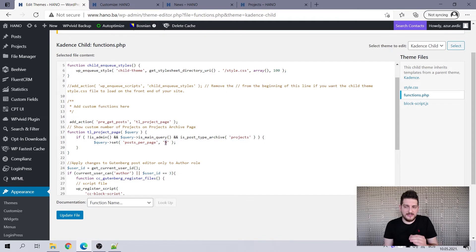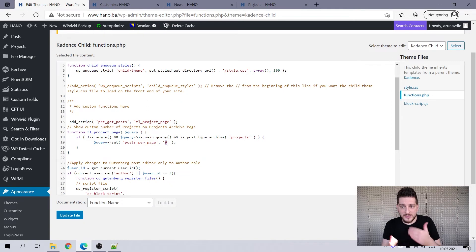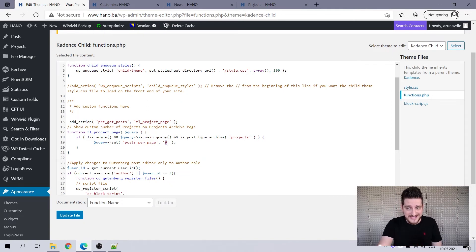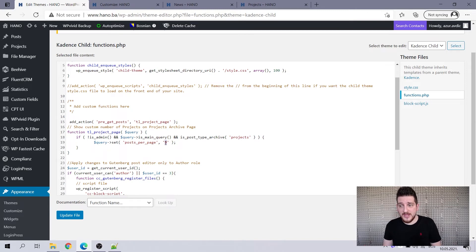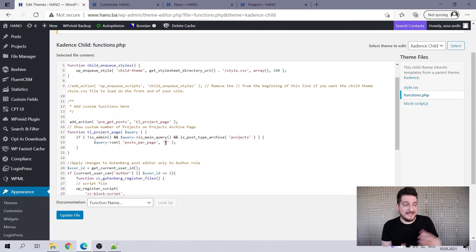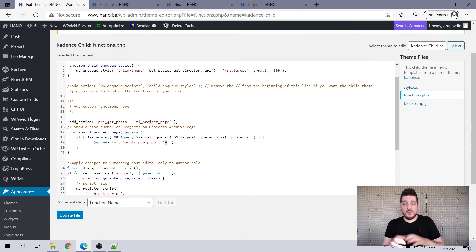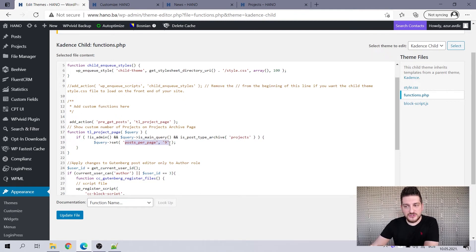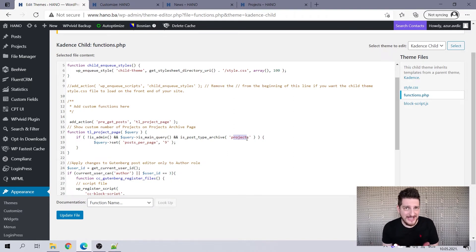So when it sets this parameter to nine, then it will, when we have the main query, when it fetches the posts, it will have this setting applied posts per page nine, and it will tell it to display nine instead of six. So what we did now, instead of the default option that's in the WordPress options, we hijacked that and actually set that parameter from six to nine. If it's projects, does that make any sense? So this is actually what the child theme is for, exactly.